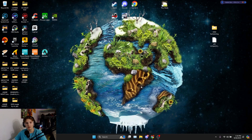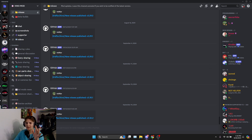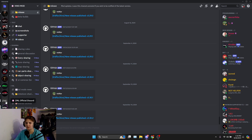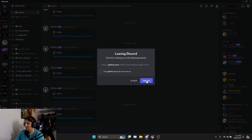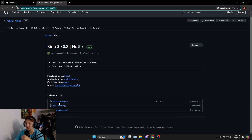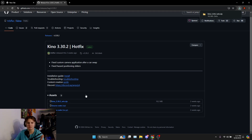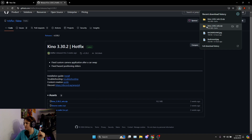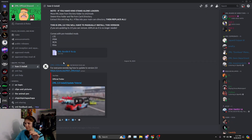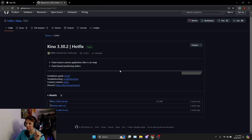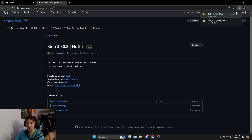Now we have the game downloaded and the next step is getting Kino and ZML. The easiest way is to go into their Discords — I'll link them down below. If you download through ZML, it comes bundled with Kino so you don't have to download Kino separately. I'll show you both ways. We'll start by visiting the Kino site and downloading the latest version.